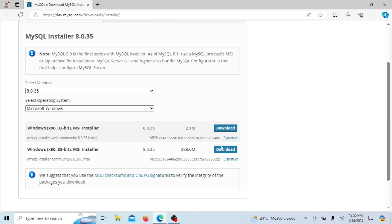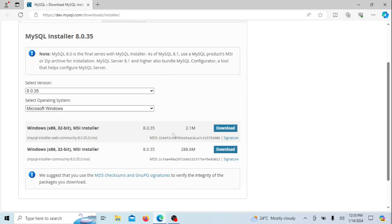In the web version, you'll find only the MySQL installer and configuration files. However, you have the flexibility to customize and enhance your setup by modifying and adding more MySQL products later on. On the other hand, the full MySQL package provides a comprehensive solution as it includes every MySQL Windows product, encompassing MySQL server and more, all bundled together in one complete version. Download the full package.